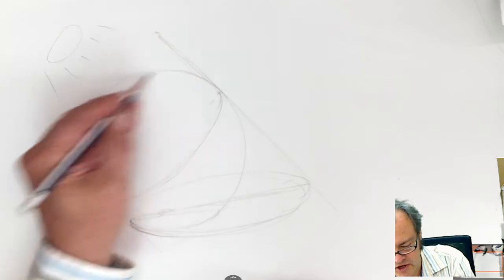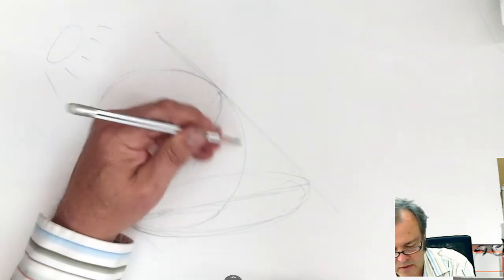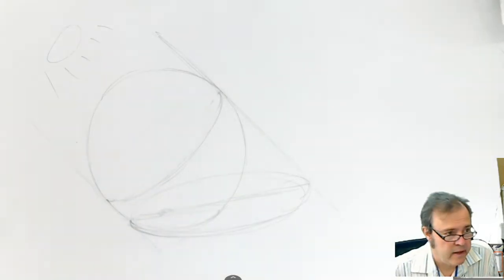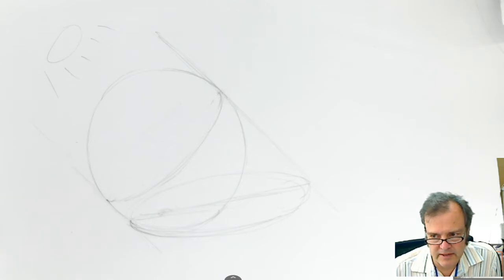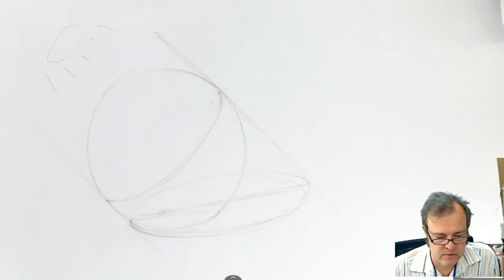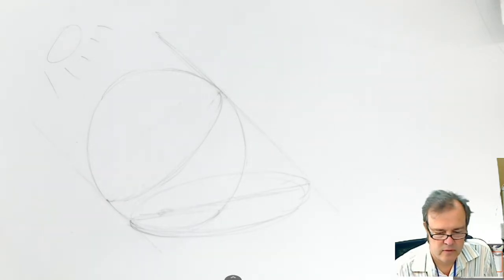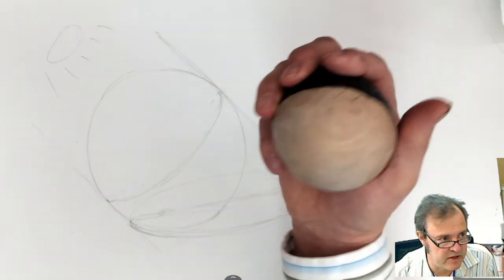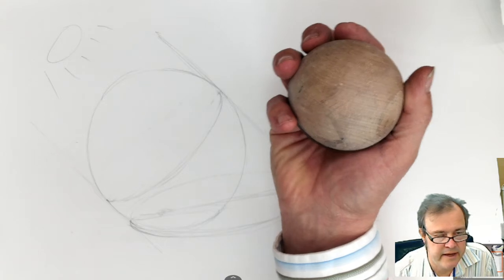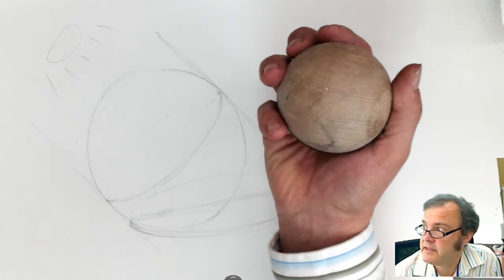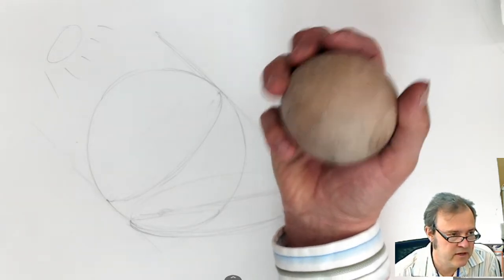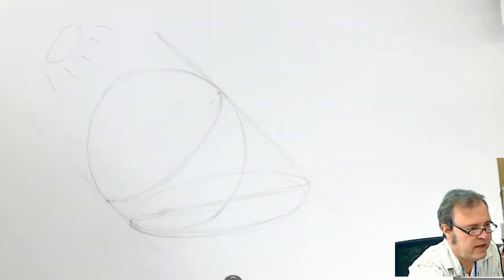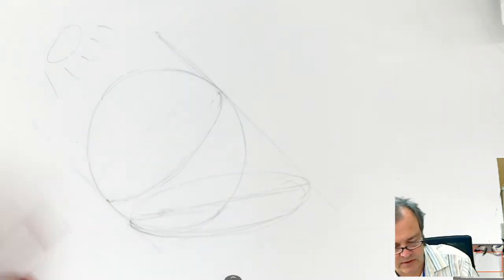This is called a shadow map. Before we do any shading, we try to establish where the light falls and where it doesn't. And shadow mapping is only possible when you have a limited supply of light sources. For example, this ball in my hand would be impossible to shadow map because the light is coming from about 10 different places. There's all these lights all over the ceiling and there's light coming in from the window. So, you can't shadow map this.